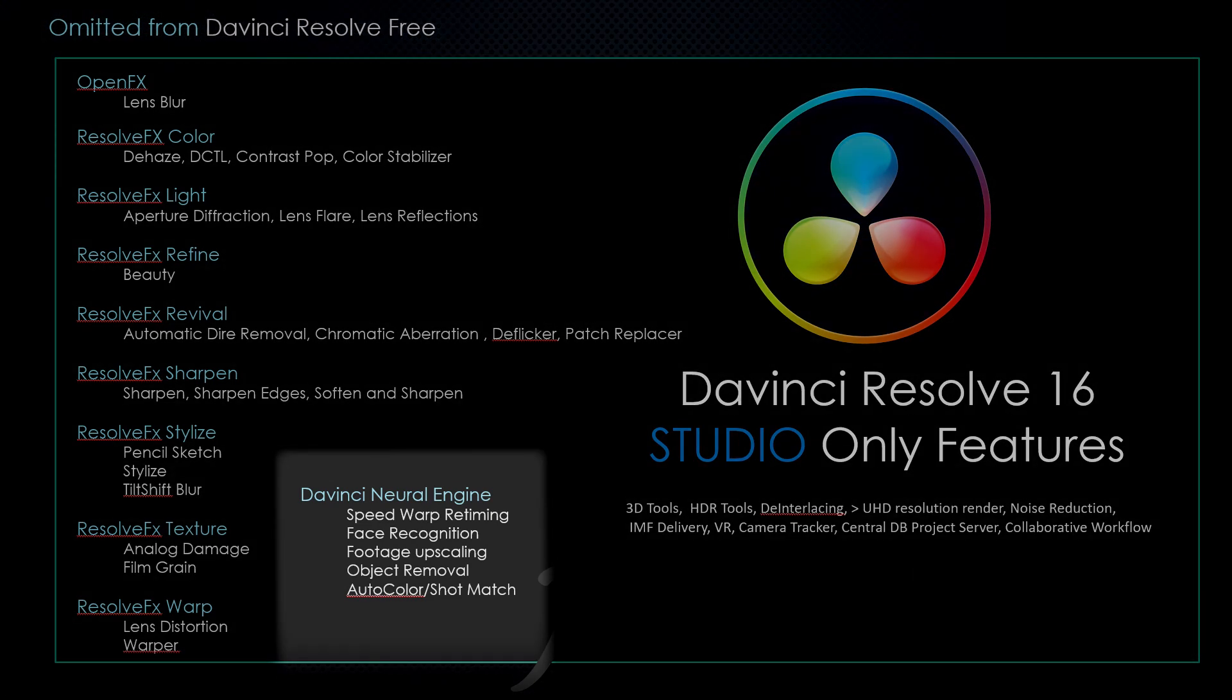Welcome to another John's Films. Today we're going to review the new DaVinci Neural Engine that comes with DaVinci Resolve 16 Studio.